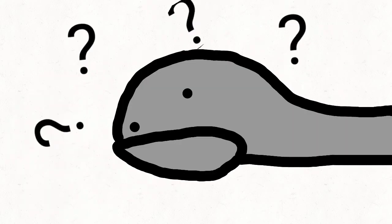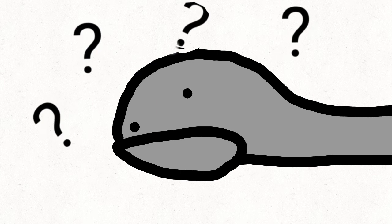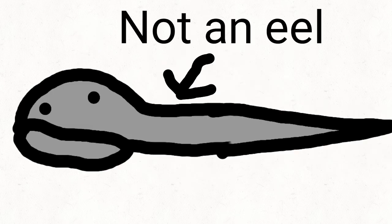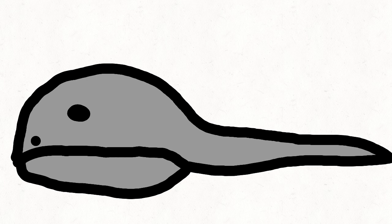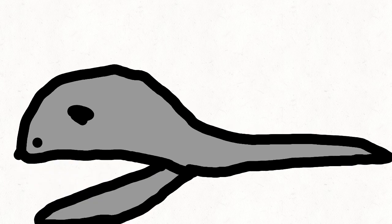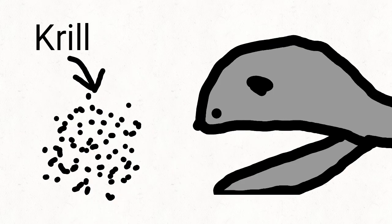Not much is known about the gulper eel, but people do know that it is not actually an eel because it does not have a swim bladder. The gulper eel has a very large mouth, but scientists think that the gulper eel eats smaller things like krill.